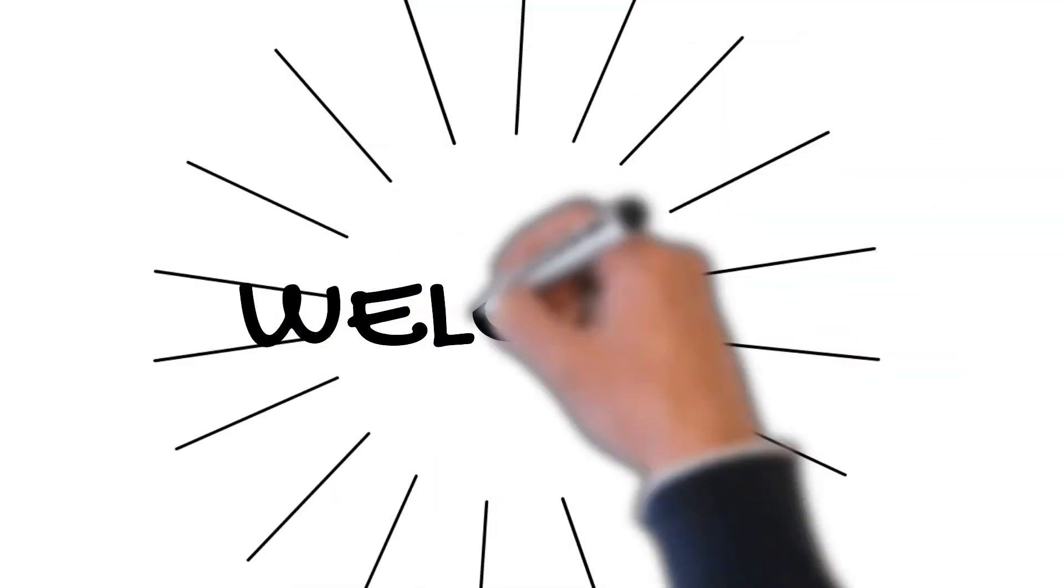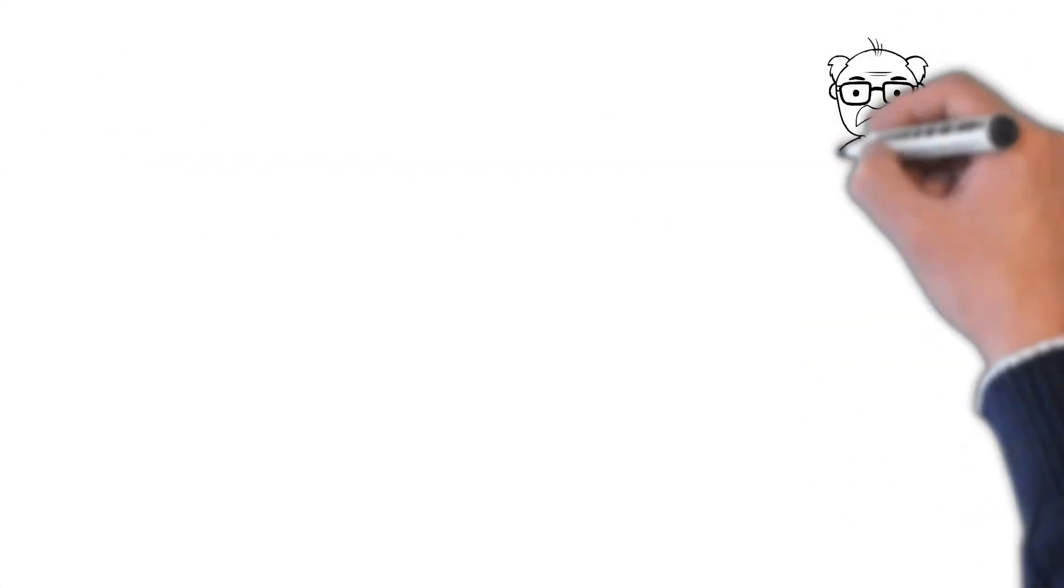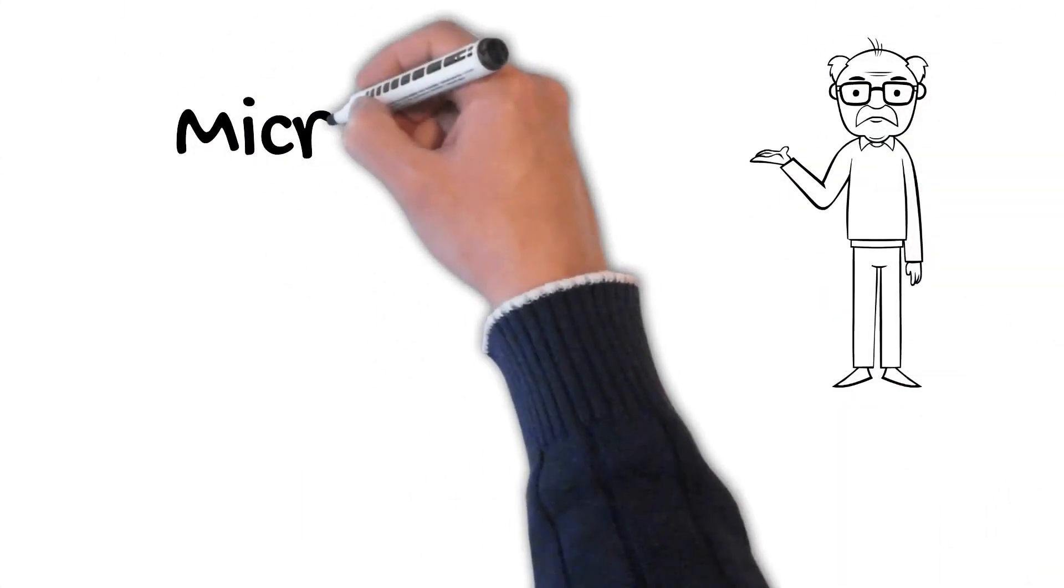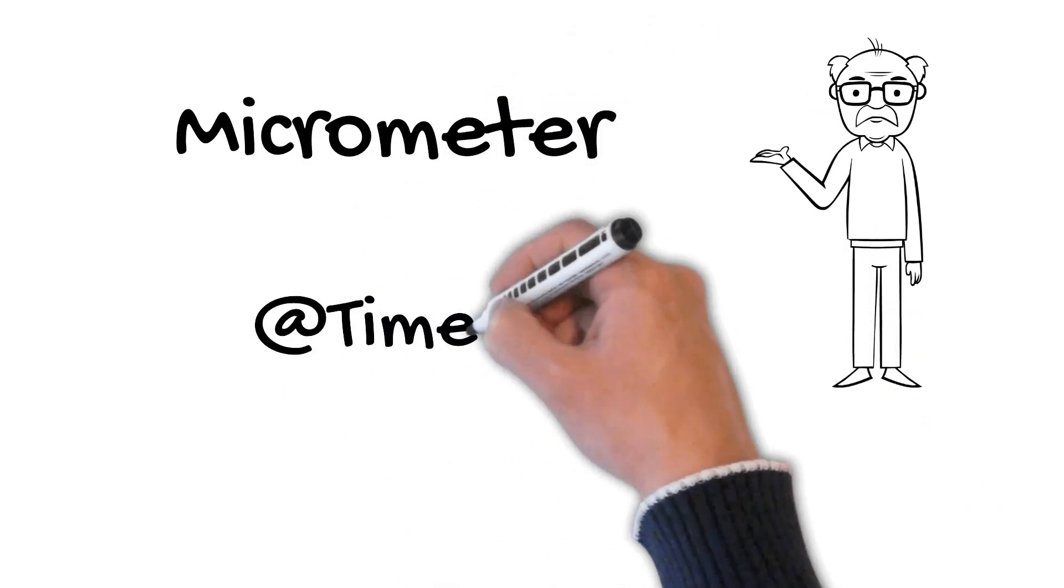Welcome friends. In today's video we learn about Micrometer and what is the @Timed annotation.